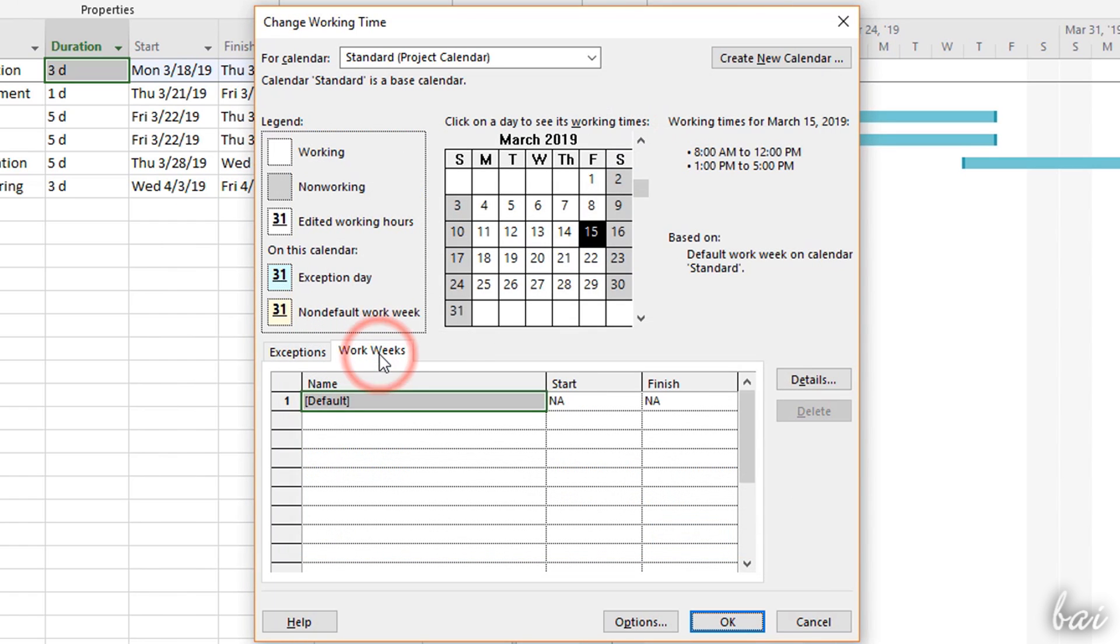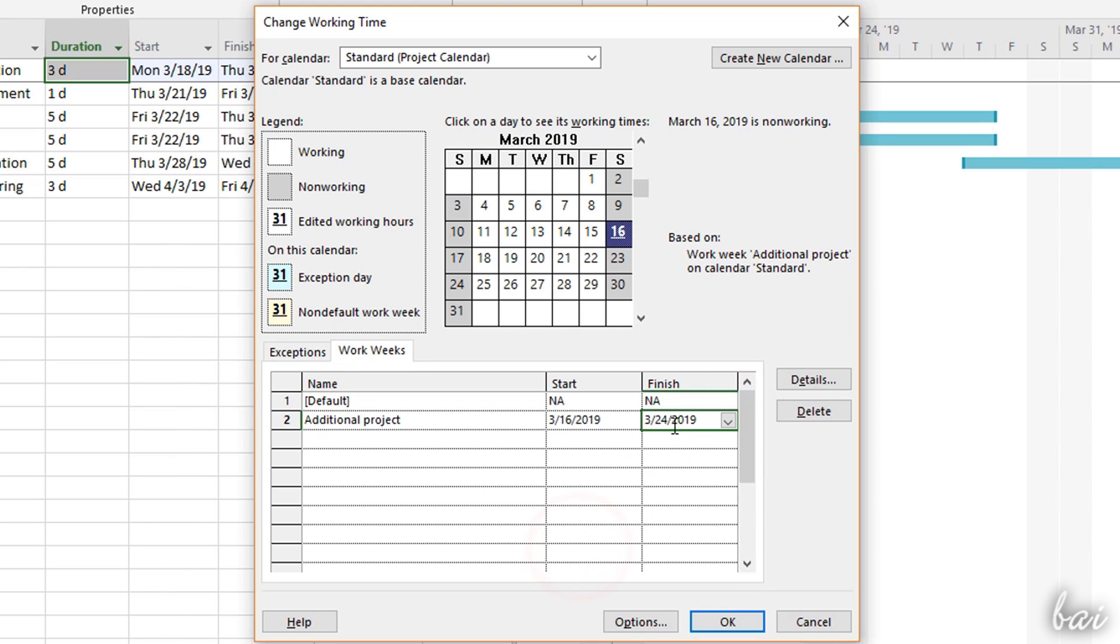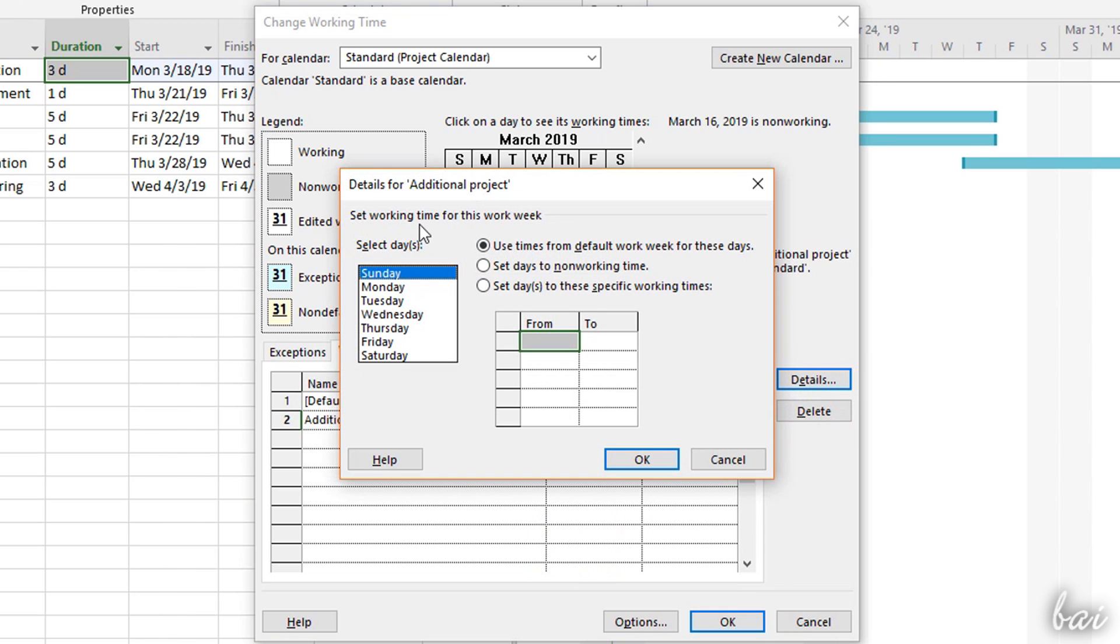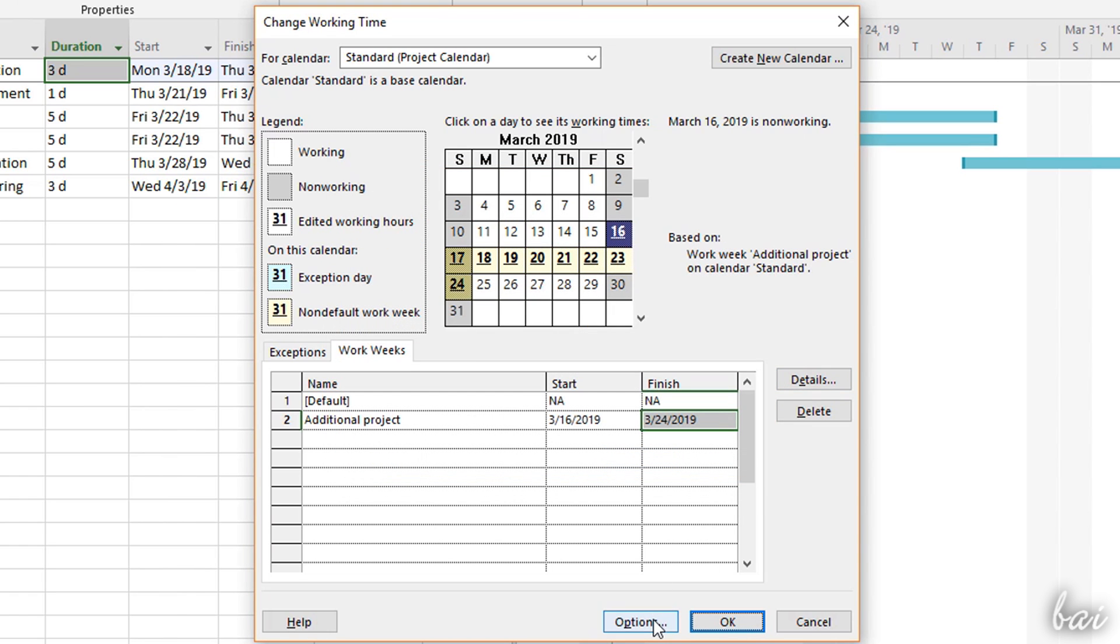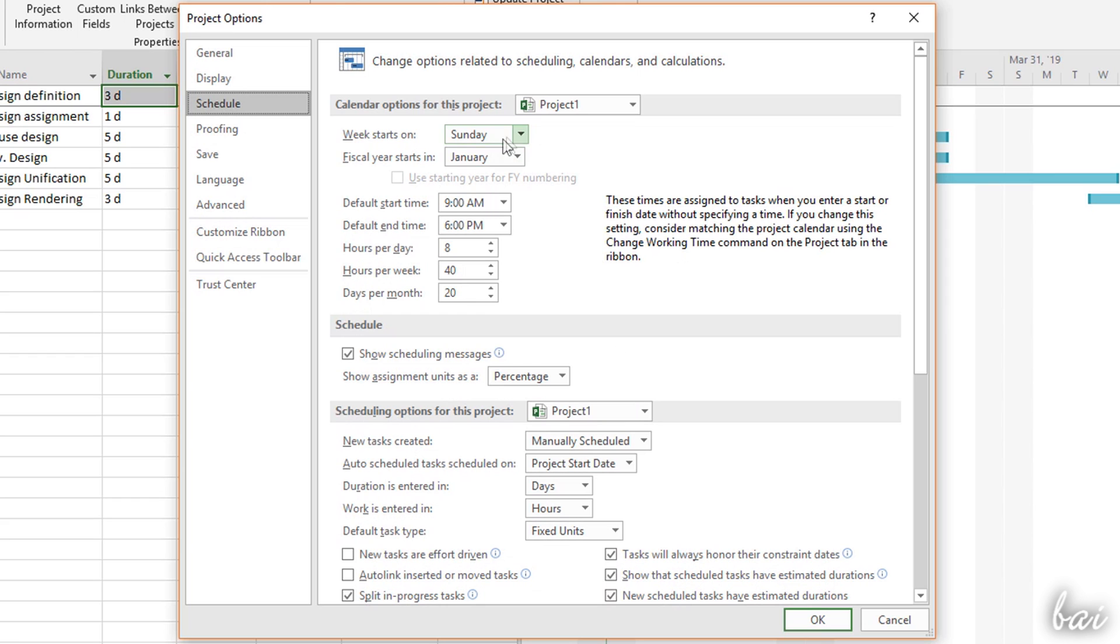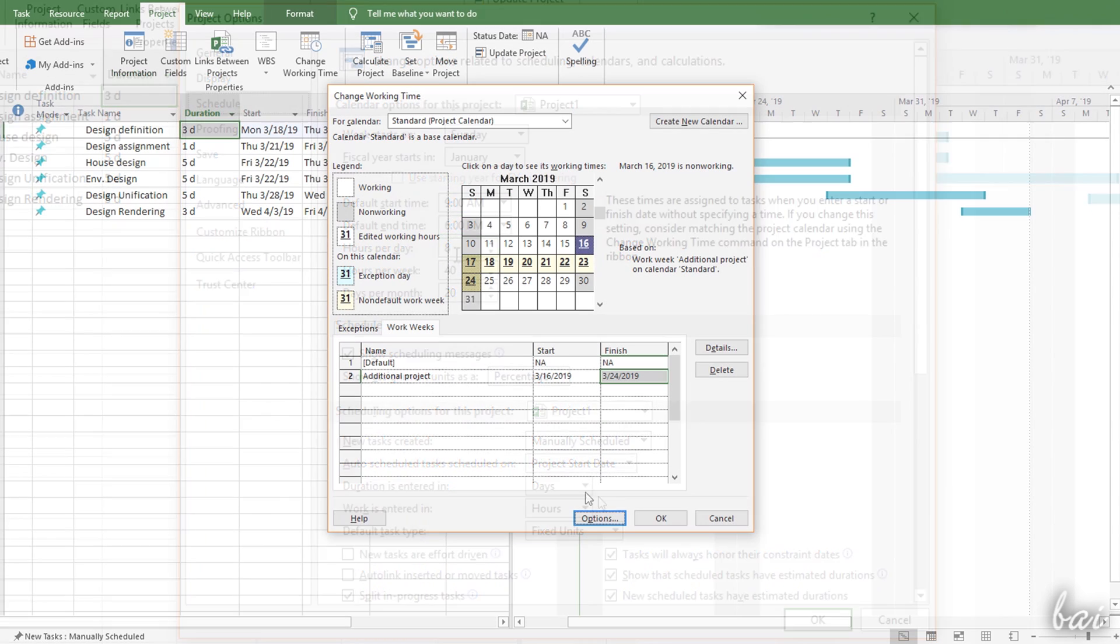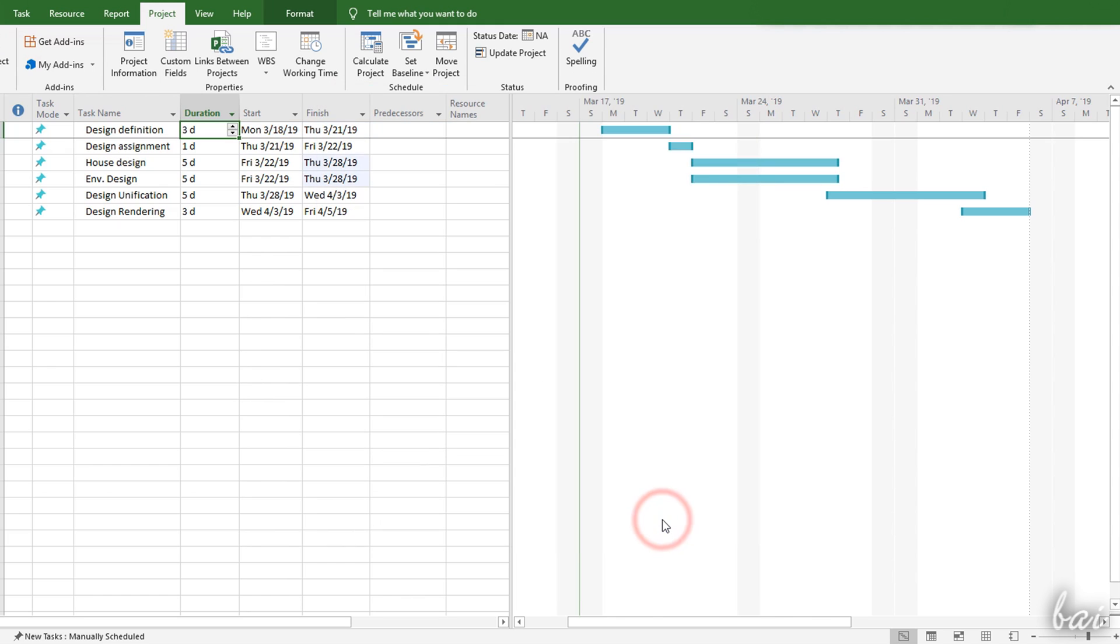Under Work Weeks, you can specify periods of time where the working days and hours change or become non-working days. You can also go to Options to change the ordinary working hours and times. Once you go to OK, the Gantt chart updates with your changes, adding or removing gray columns.